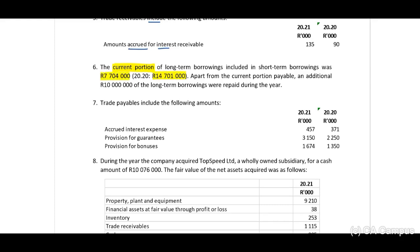Apart from the current portion payable, an additional 10 million of the long-term borrowings were repaid. This is important — think about this: debit your borrowings account and credit your bank. This will have an effect on our cash flow. We will have to determine the total repayment for the year. Then trade payables include the following amounts: accrued interest expense, provision for guarantees, and provision for bonuses.